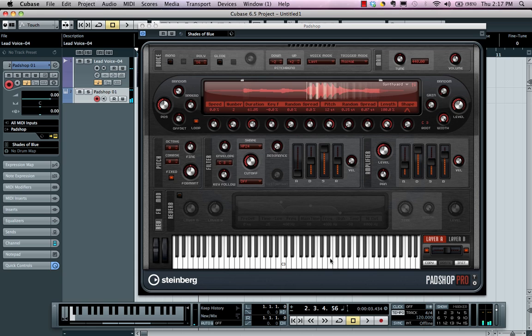So let's say we want to kind of build our own sound with PadShop. How can we start? I'll go ahead and we'll choose layer A and we'll initialize the values here. And let's start by loading up a sound.